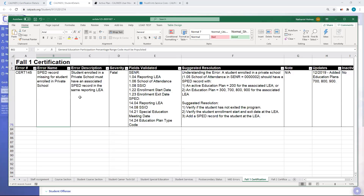The Fields Validated column tells you where to look for the discrepancy — what's triggering the error. We're looking at the student enrollment record and the special education record. The enrollment record confirms the student is enrolled in our LEA at a private school. The school of attendance tells us what school the student is at, and the enrollment start and exit dates tell us the period of active enrollment relevant to this snapshot. Using the SSID, we confirm which student we're looking at and then match to the same student's special education record, looking for the plan type and special education meeting date.